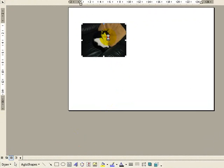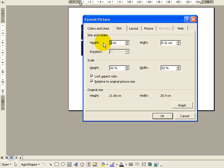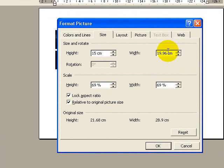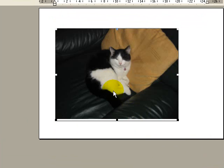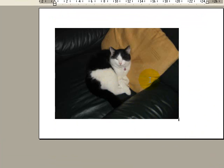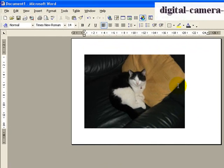And then I could double-click on the picture, go to the Size, and instead of 7, I could maybe go 15 height, which would give me a 19.96 width, and click OK to that. And that would be the size that I would be printing out. So you can choose whatever size you like for printing,